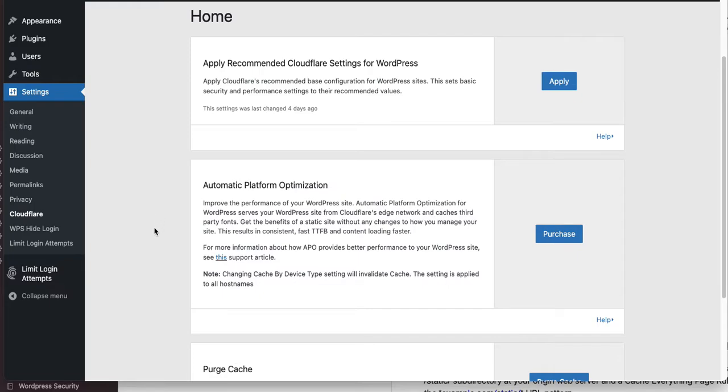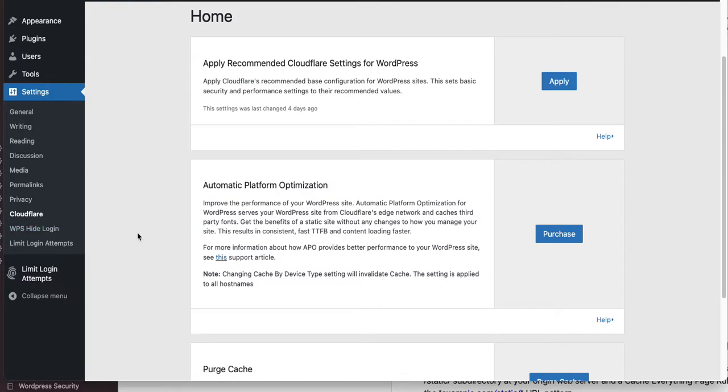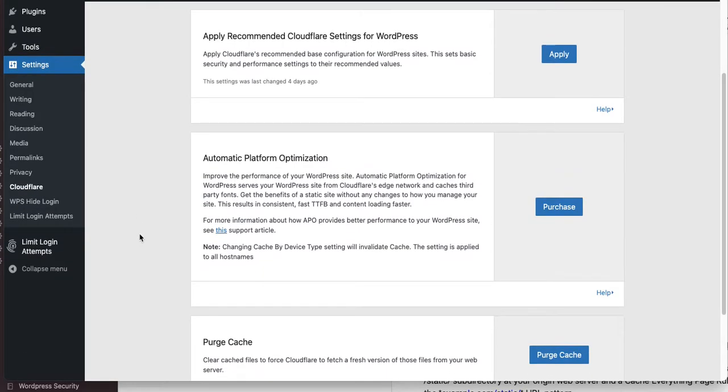Before we go too far, it's worth noting that this Cloudflare plugin is really actually totally unnecessary. It's mainly used by them to kind of upsell, to get you to purchase this and purchase that.